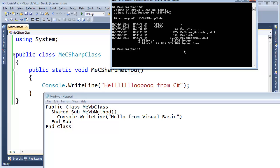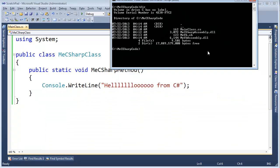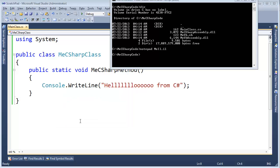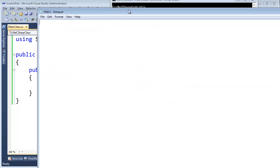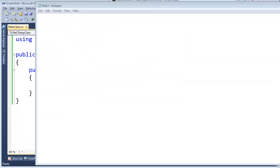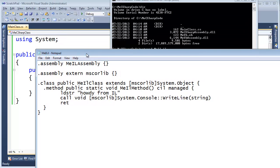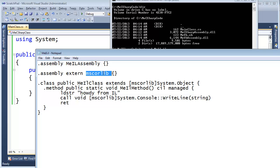Now it's time to create the Microsoft Intermediate Language one. Notepad MeIL.il. I just pasted it in. I actually do know IL. I had to write a compiler to Intermediate Language back in the day. I'm going to tell you a little bit straight up. This is the name of our assembly, MeIL. We're referencing the MS Core Library, the biggest, fattest, most important assembly in the .NET Framework class libraries.